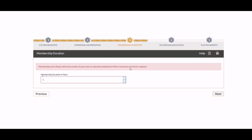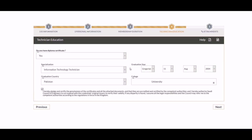From this step, the procedure for diploma holders and those without a diploma is different. The Saudi Council of Engineers registration process without a diploma is provided separately below. The system will ask if you have a Diploma Certificate. Since we are filing for diploma holders, we have selected 'Yes' here. Enter additional details such as specialization, graduation country, graduation year, and the name of the college or university.